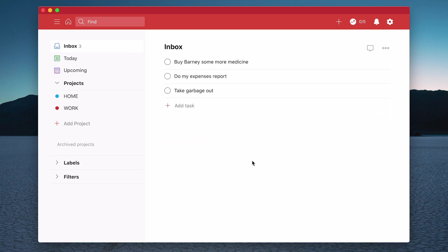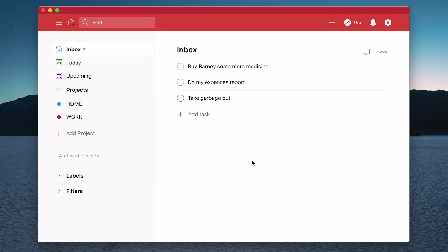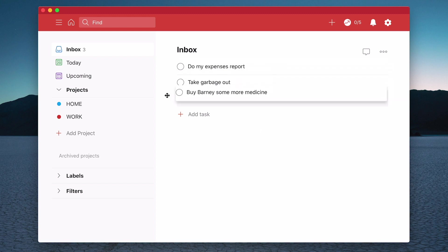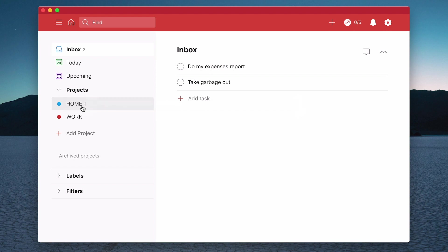Those are the things that I just want to remember. So when it comes to processing, when it comes to moving these to projects, you have a number of ways of doing that. This is one of the beauties of Todoist. The first one here is buy Barney some more medicine. The first question I need to ask myself is which project does that relate to? Well that's a home project. So what I'm going to do is get hold of these six dots here - it's called the grab handles - and I can just move them by dragging and dropping that to my home project. That's one way of managing your projects.